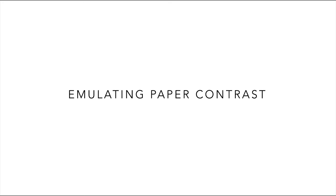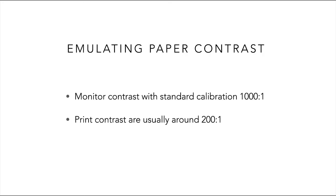As mentioned, contrast is also an issue. Our monitor, calibrated for editing purposes, yields a contrast ratio of around 1000 to 1, maybe sometimes even greater than that. The contrast of printed media is usually around 200 to 1, and sometimes even less, depending on the paper that we're printing on.